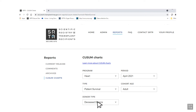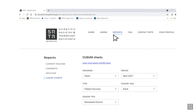SRTR does not release Q-sum charts publicly since they are intended for internal quality improvement, but programs and OPOs can choose to share them. They are found on the SRTR secure site. Click on Reports on the navigation bar, then you'll see a submenu at the left of the screen. Select Q-sums here. You will need access to your program's secure site; contact your program's transplant administrator to gain access.